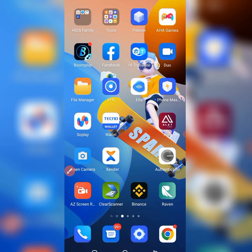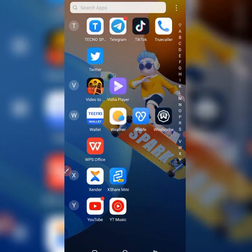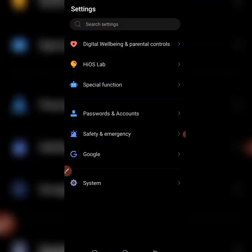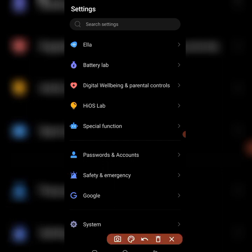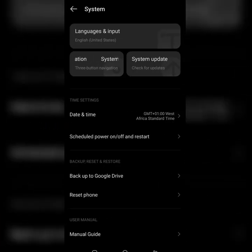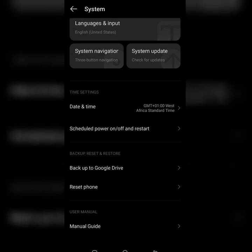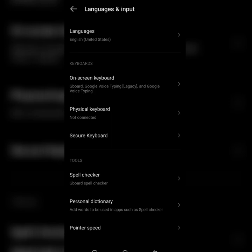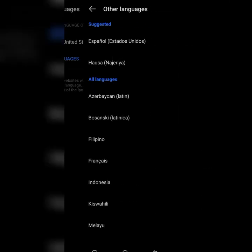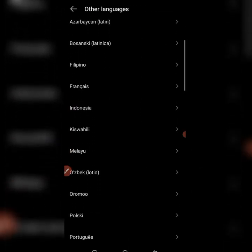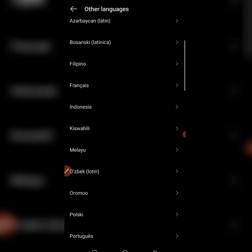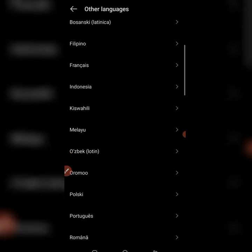The second method is by going to Settings. Click on Settings, then scroll down to the bottom and you are going to see 'System.' Click on System, and then you are going to see 'Languages and Inputs.' Click on Languages and Inputs, and at the top you will see 'Languages.' Click on Languages, then select 'Other Languages.' After selecting other languages, you can search for the language you want — Nigerian Pidgin or English Nigeria.